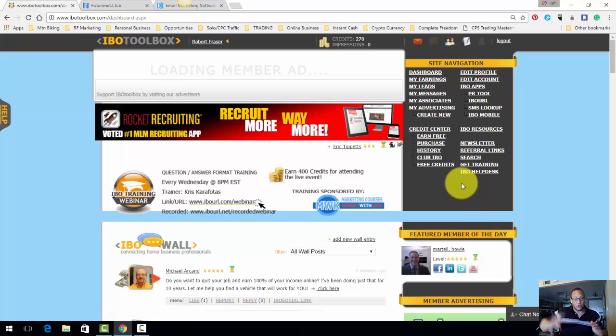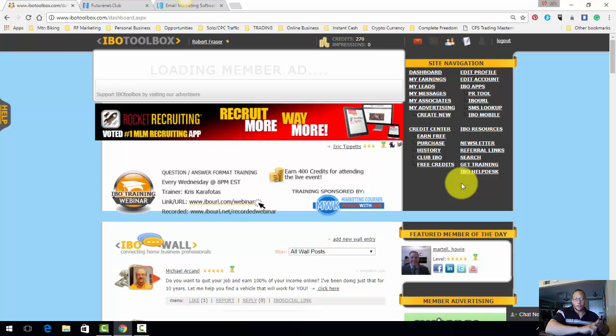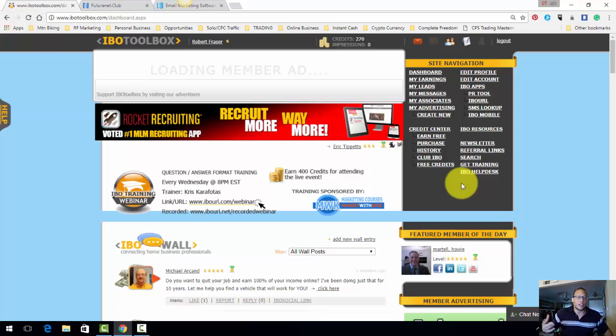So this is a place to go to build connections, get free exposure, get advertising, and it doesn't cost any money.